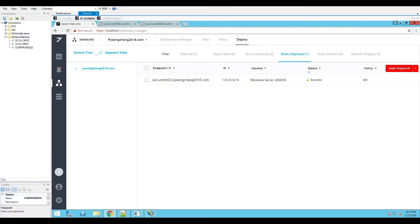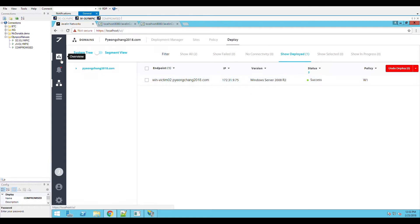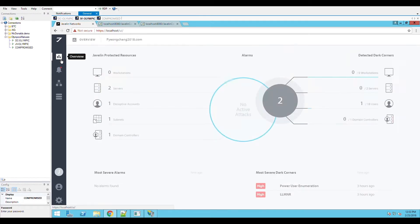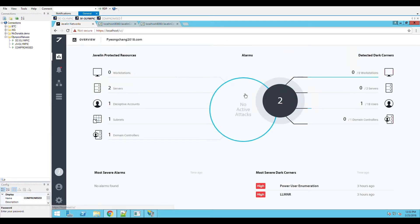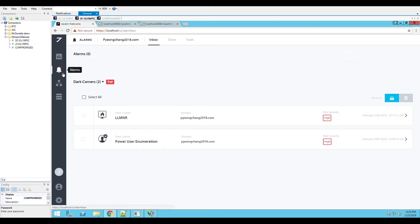In this demonstration, we will show you how the actual malware sample that was used in the Olympics network would operate if Javelin was installed on the victim's Active Directory network. As you can see, there are no active alarms and the machine is deployed with Javelin's AD Protect.